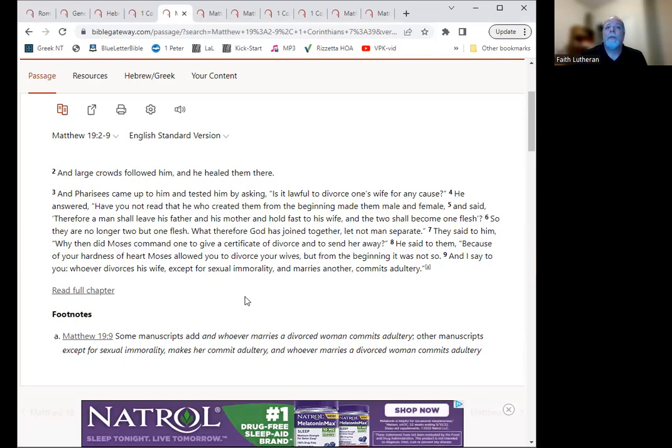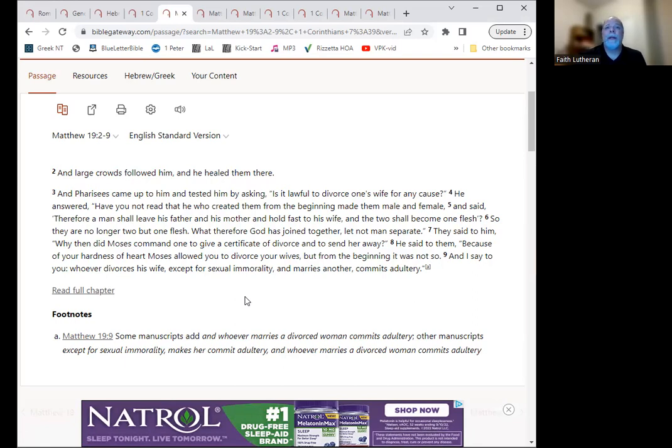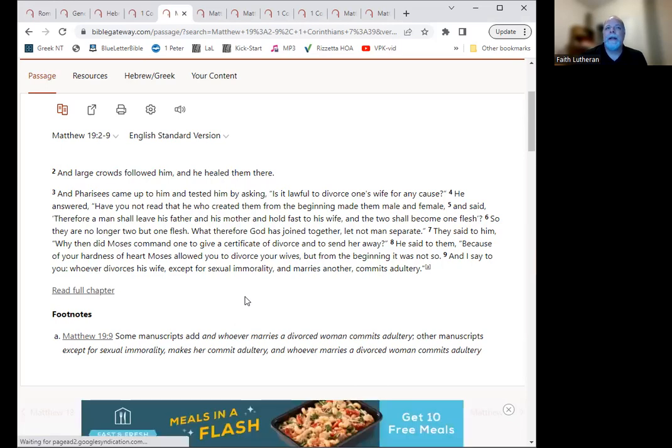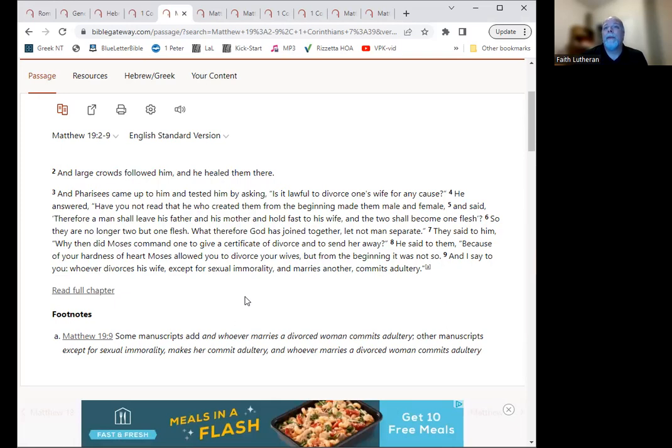So they are no longer two, but one flesh. What therefore God has joined together, let not man separate. They said to him, why then did Moses command one to give a certificate of divorce and to send her away? He said to them, because of your hardness of heart, Moses allowed you to divorce your wives, but from the very beginning it was not so.